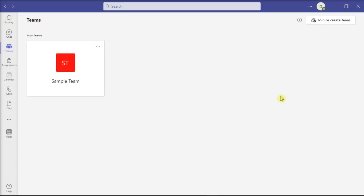Collaborating with people who don't have a work or school account with your organization is crucial in today's remote work and remote learning dominated world. So if you need to manage guest access on your Microsoft Teams, here are some options that you can try.